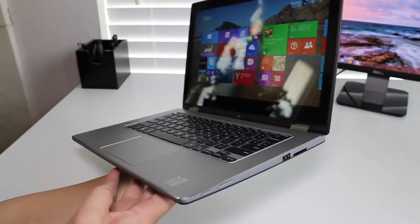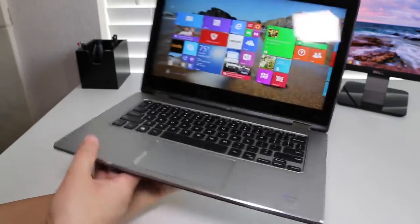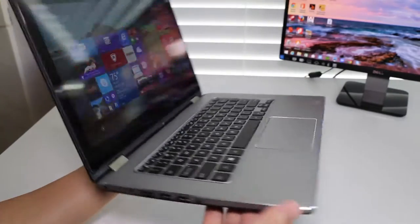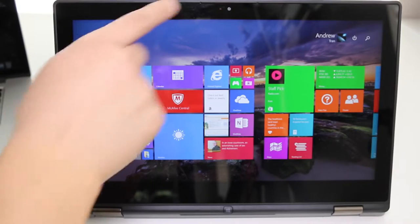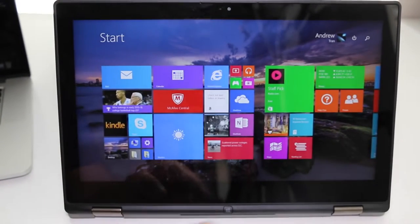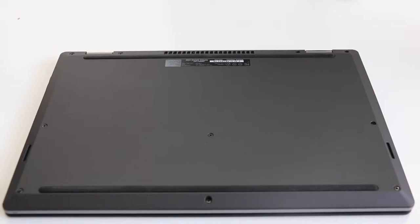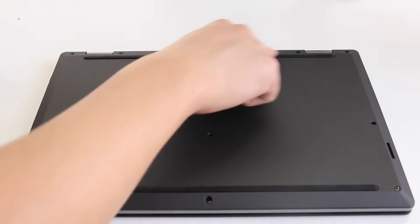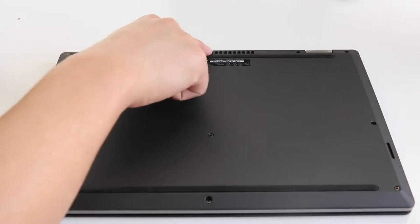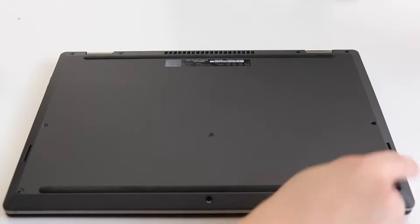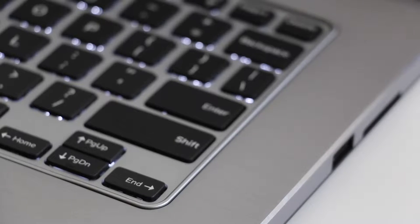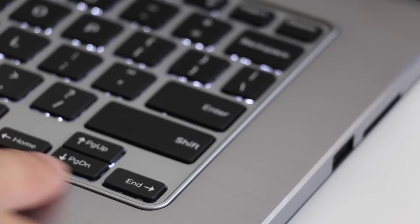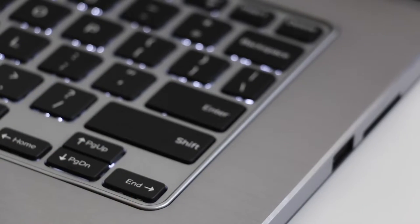The front panel features an HD webcam and a physical home button for tablet mode. The bottom features two rows of rubber feet that help keep the notebook sturdy and well ventilated. The backside has exhaust ports for fans and speaker grills. The interior also features rubber seals surrounding the keyboard to keep the laptop sturdy when using it in stand mode.